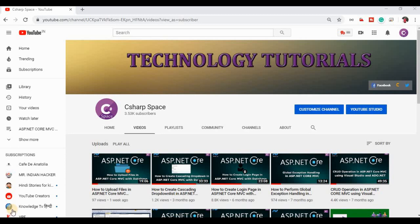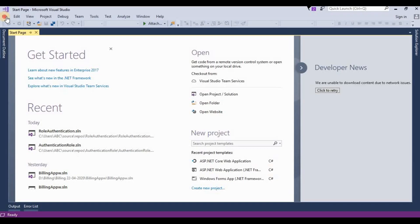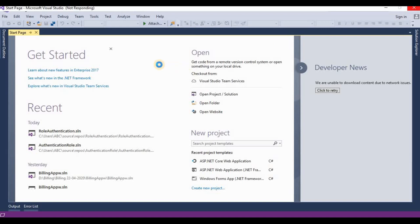Hello friends, welcome to the Subspace. Today in this video session we will discuss how to perform role-based authentication in ASP.NET Core MVC. So let's start. We open our Visual Studio and here we need to create role-based authentication in ASP.NET Core MVC, so we create a new project and choose an ASP.NET Core application.